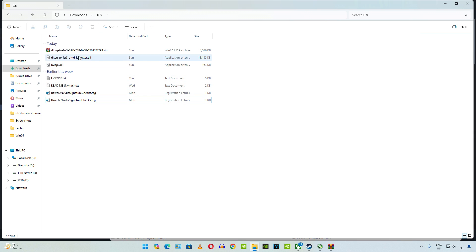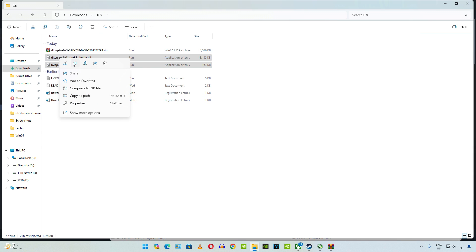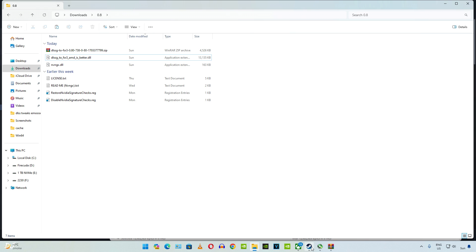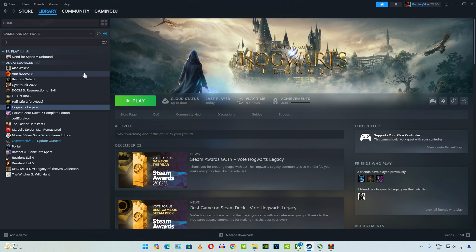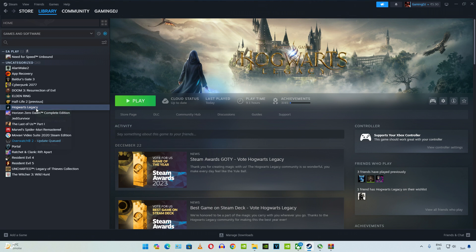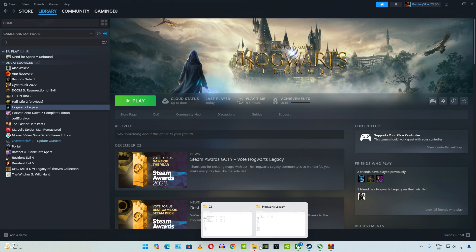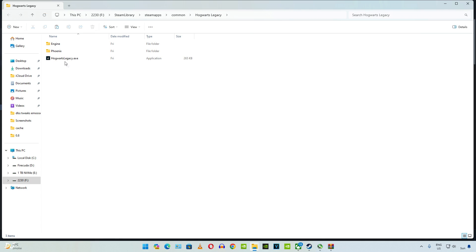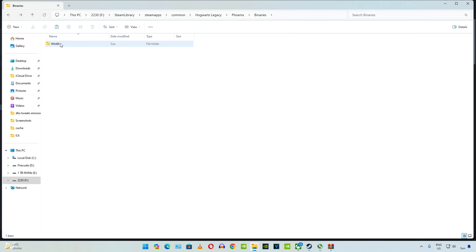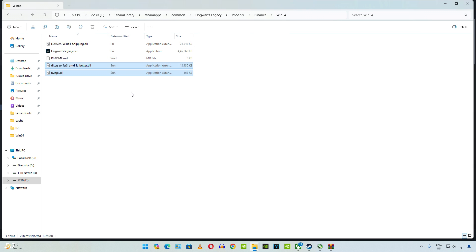Now you just need to copy these two DLL files. Open the game's install directory. Just go to your Steam library, select the game, right click, go to Manage and then click on Browse Local Files. Open Phoenix folder, open Binaries folder, open Win64 folder. Paste the DLL files here. That's it.